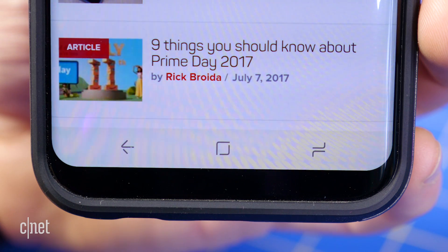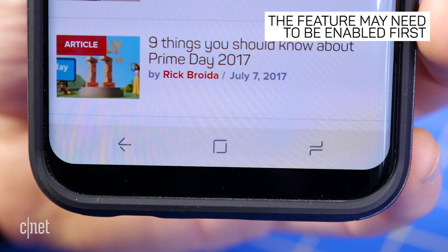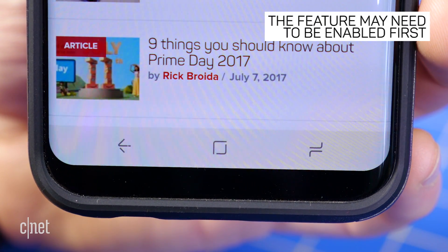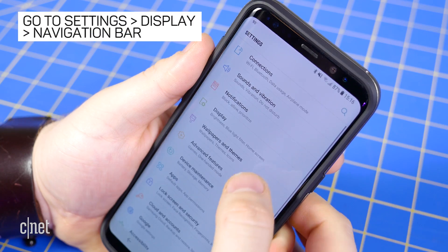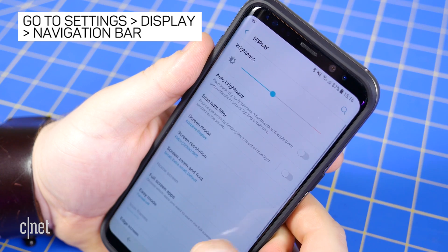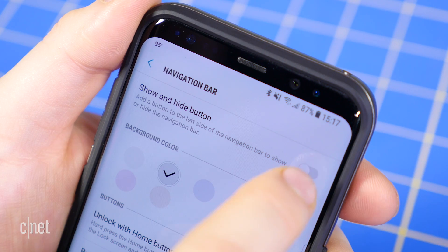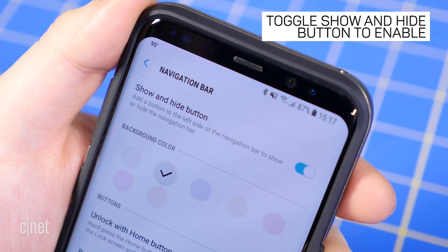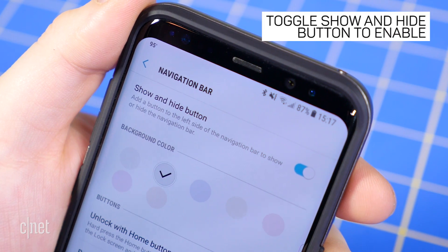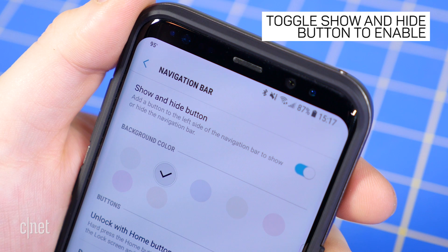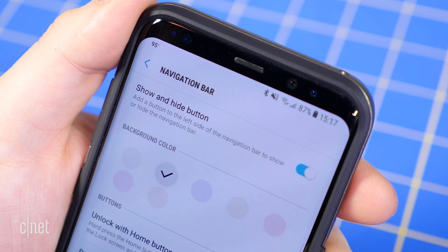If you don't see the dot, you may need to enable the feature in Settings. Go to Settings, Display, Navigation bar, and then tap the toggle beside 'Show and Hide button' to switch it to the on position.